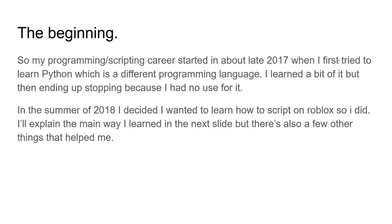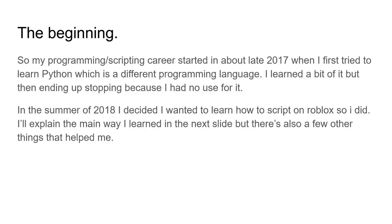Alright, so first things first, the beginning. So my programming or scripting career started in about late 2017 when I first tried to learn Python, which is a different programming language, if you guys didn't know, Roblox uses Lua. So yeah, anyways. So I learned a bit of it, but then ended up stopping because I had no use for it.